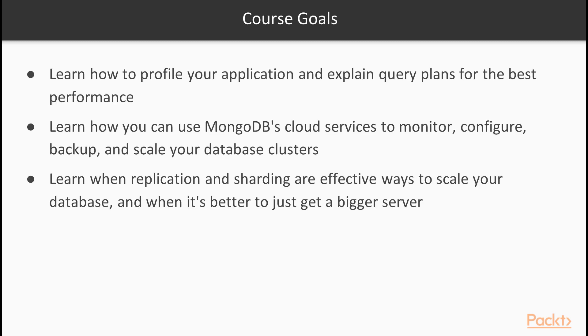So some of the things that you will learn in this course: one, you'll learn how to profile your application and explain query plans for the best performance.